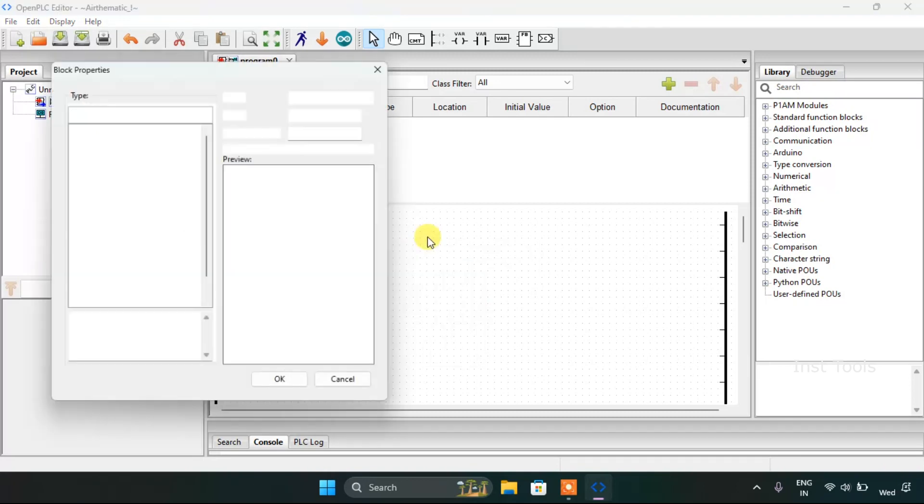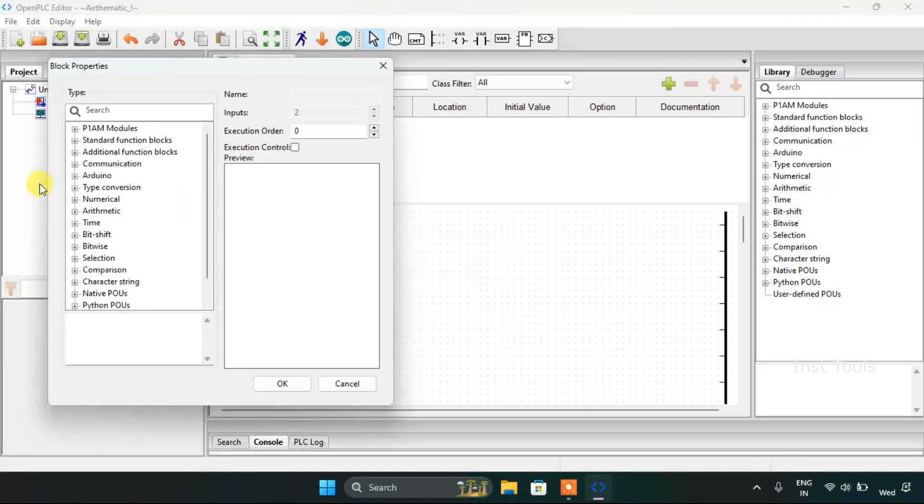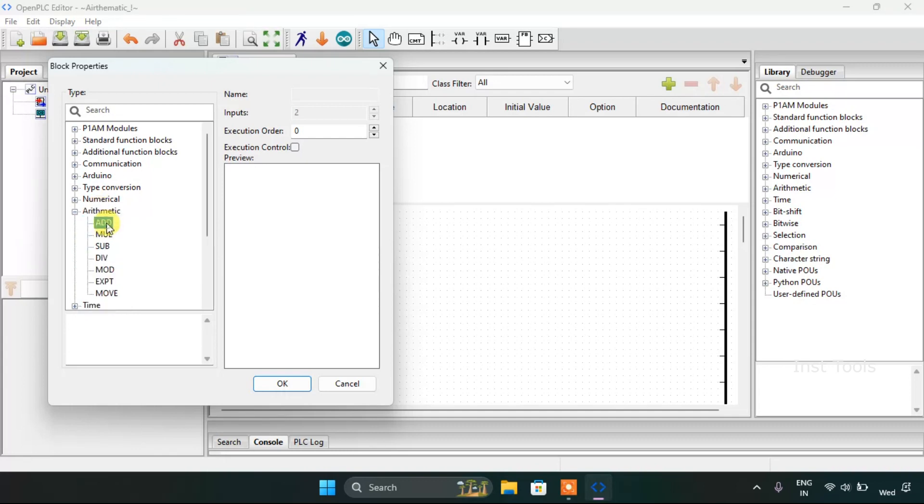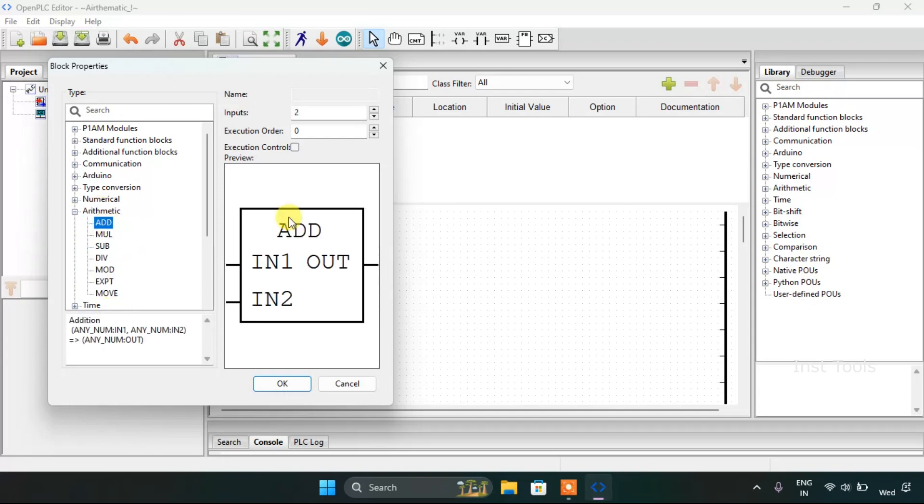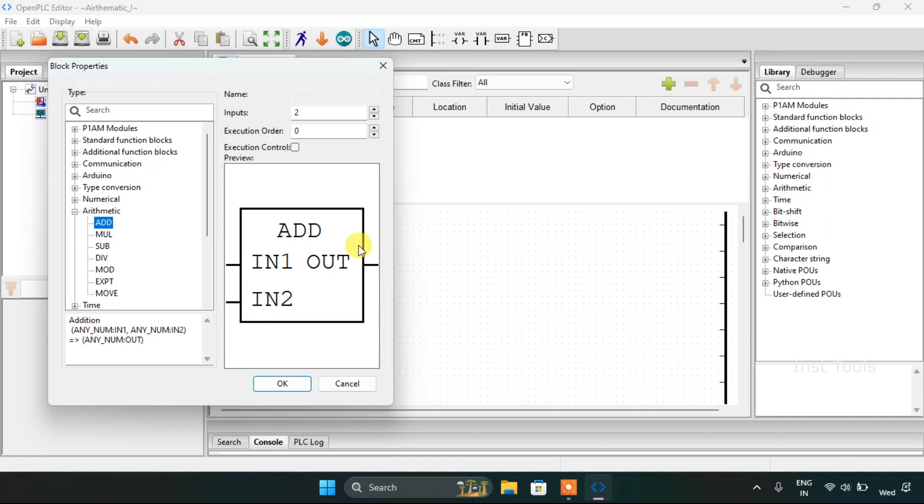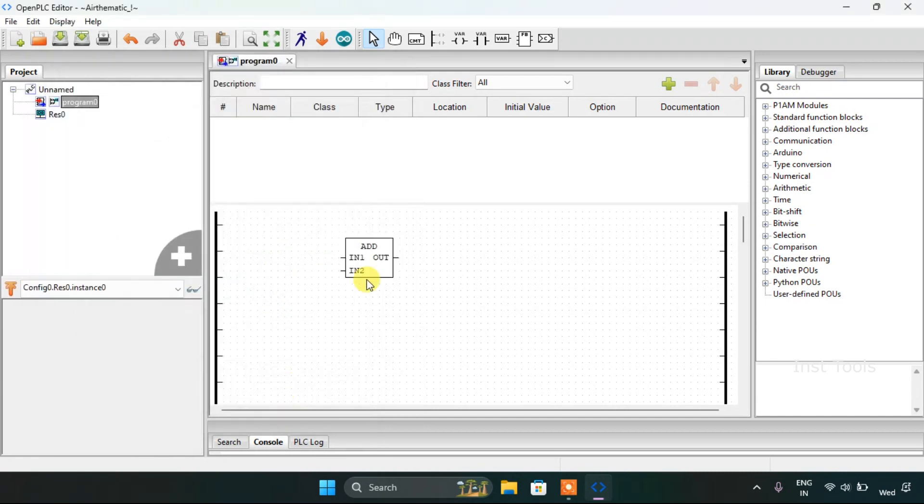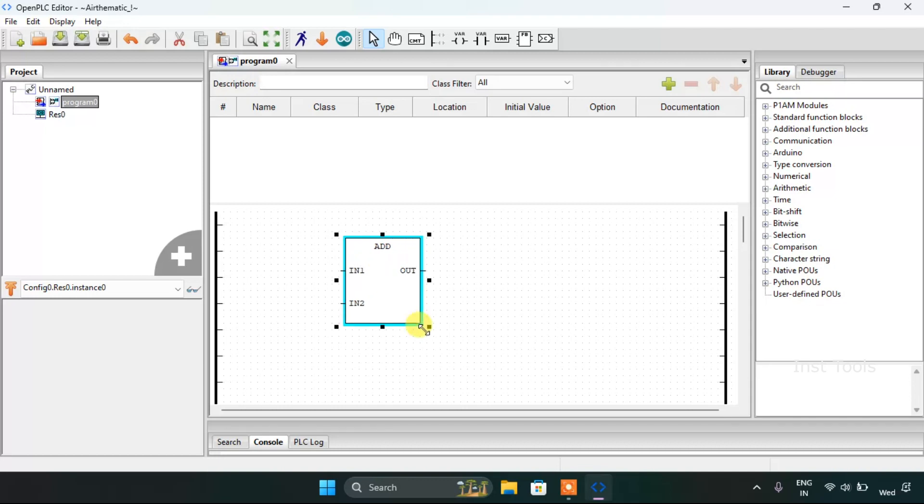Now I would like to add the block arithmetic and ADD, which means addition. Now IN1 and IN2 are numericals, and OUT is also a numerical, which means all of them are integers or could be real numbers.